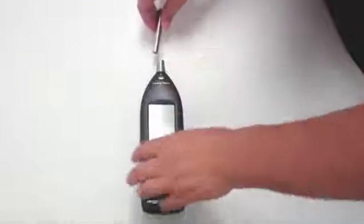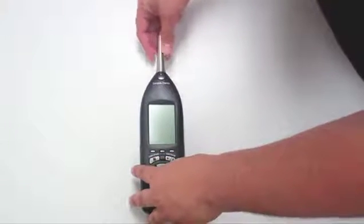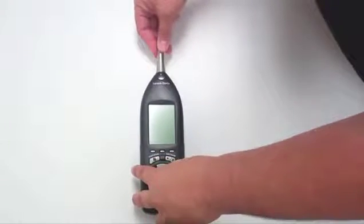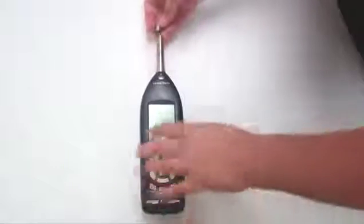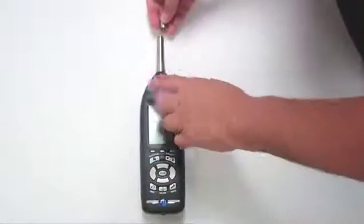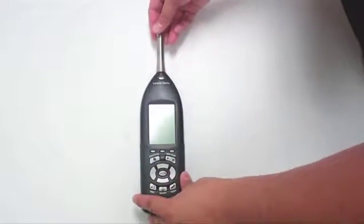Carefully insert the pre-amplifier into the top of the meter. Next, attach the microphone to the end of the pre-amplifier.